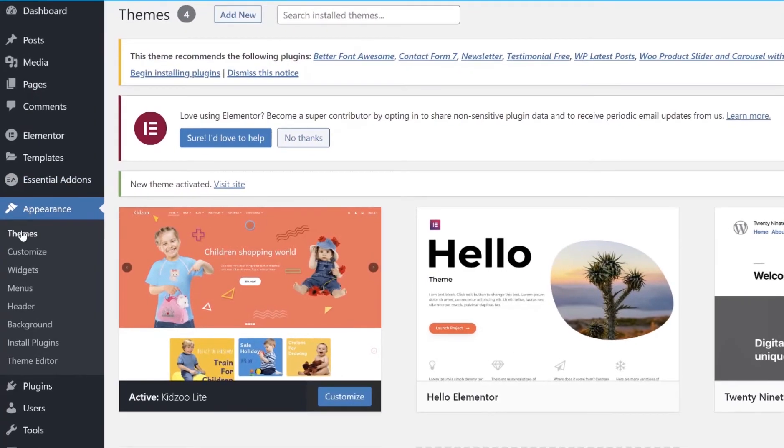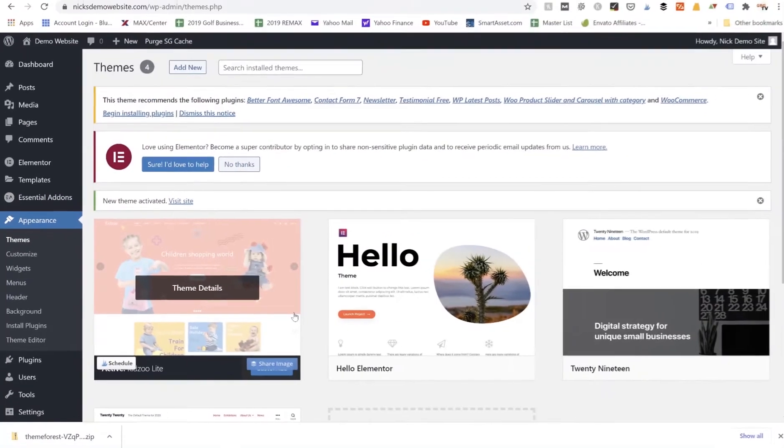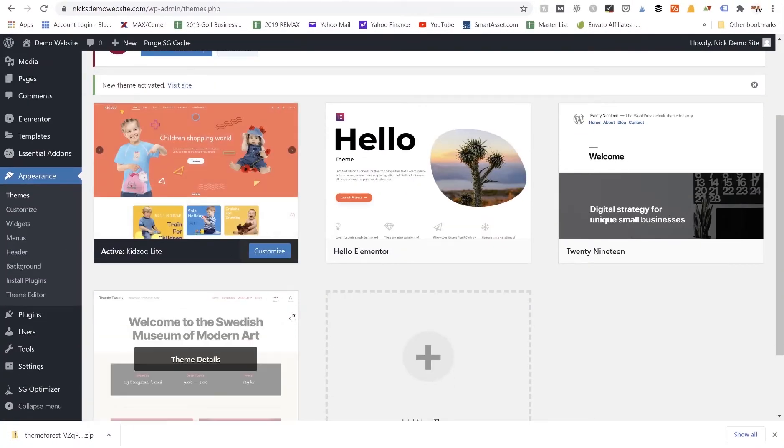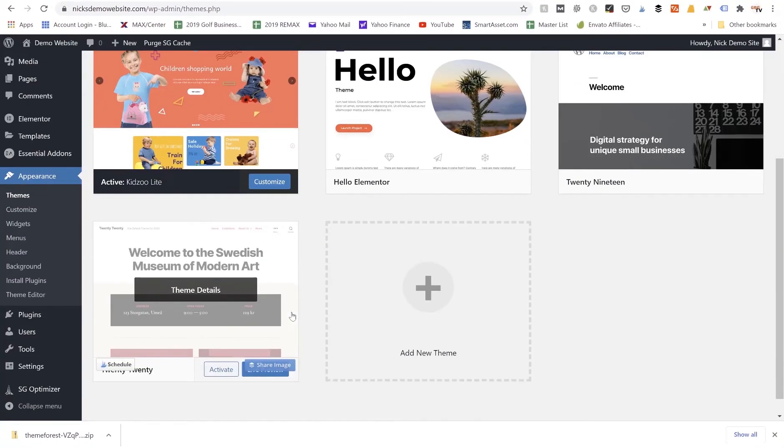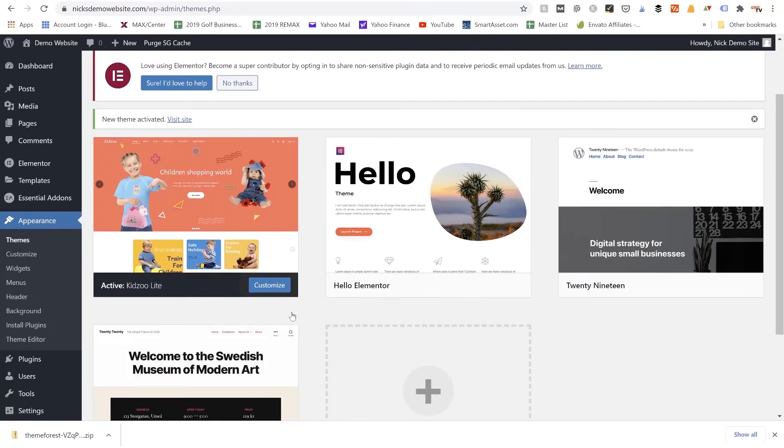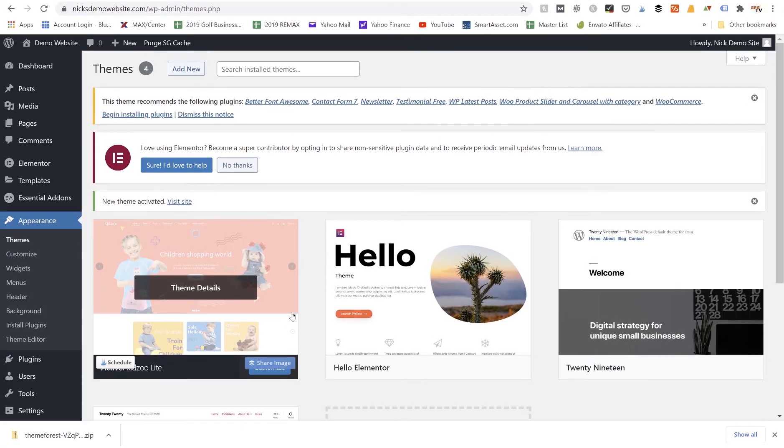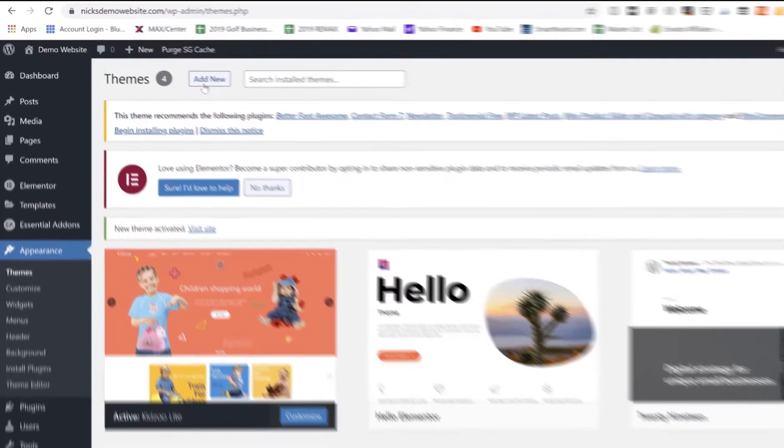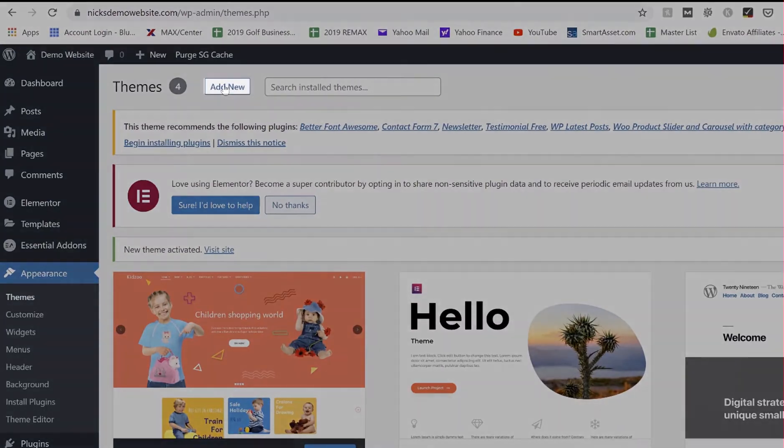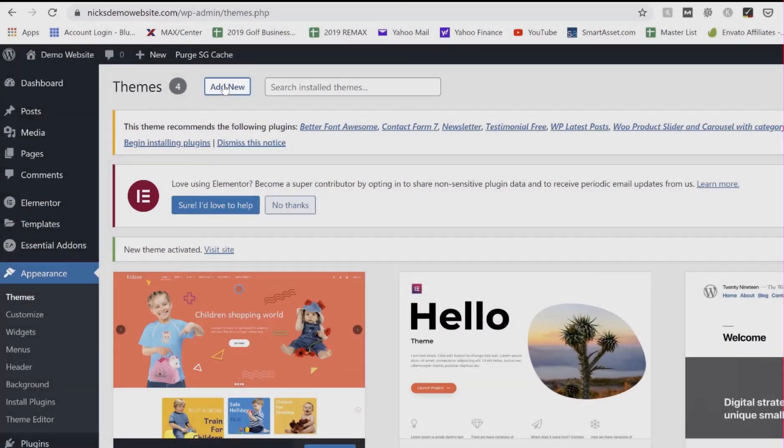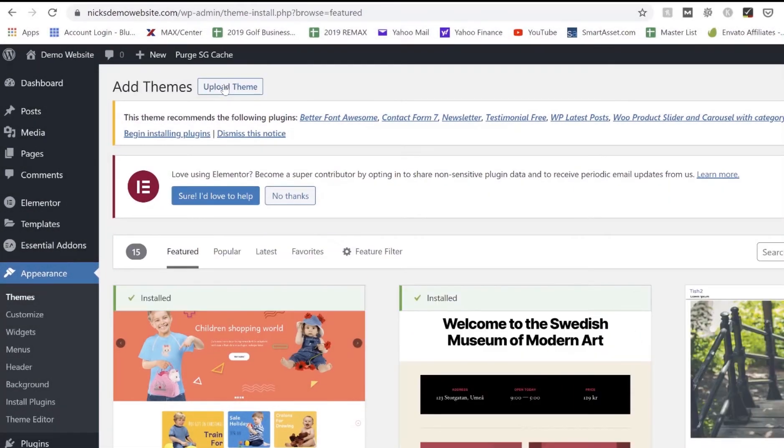Then I'm going to just come back here into WordPress. Again we are under the Appearance tab, we've clicked on Themes. It's opened up this page with our different themes that we have in our theme library right now installed to our WordPress site. I'm going to find this Add New button up here at the top.